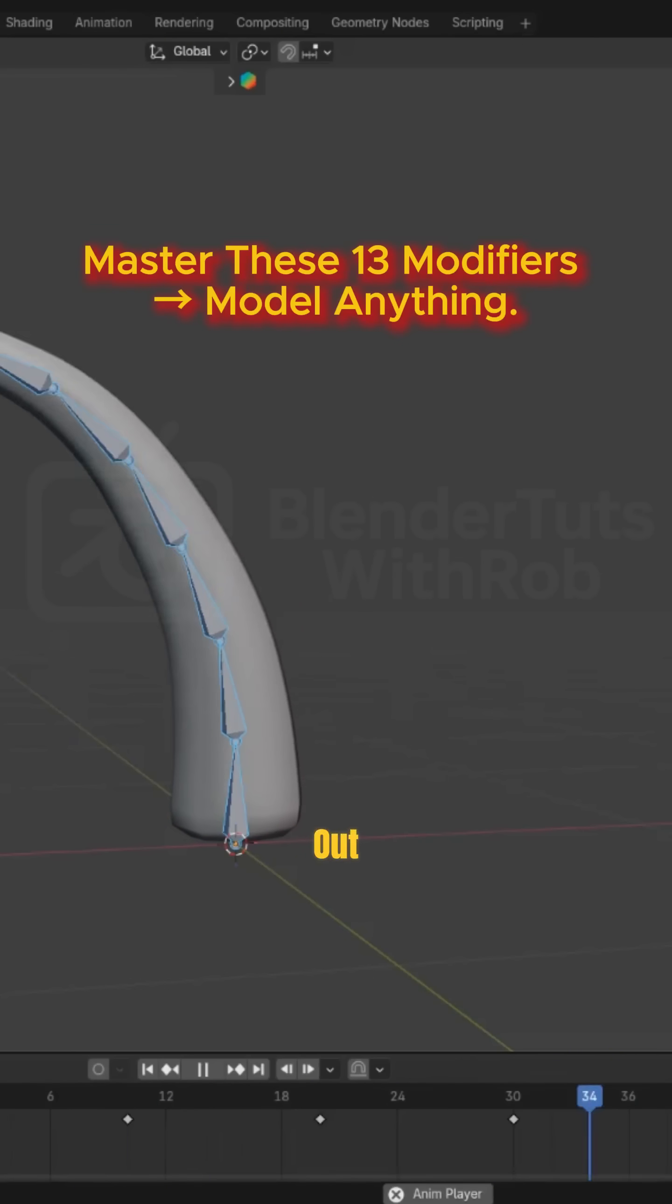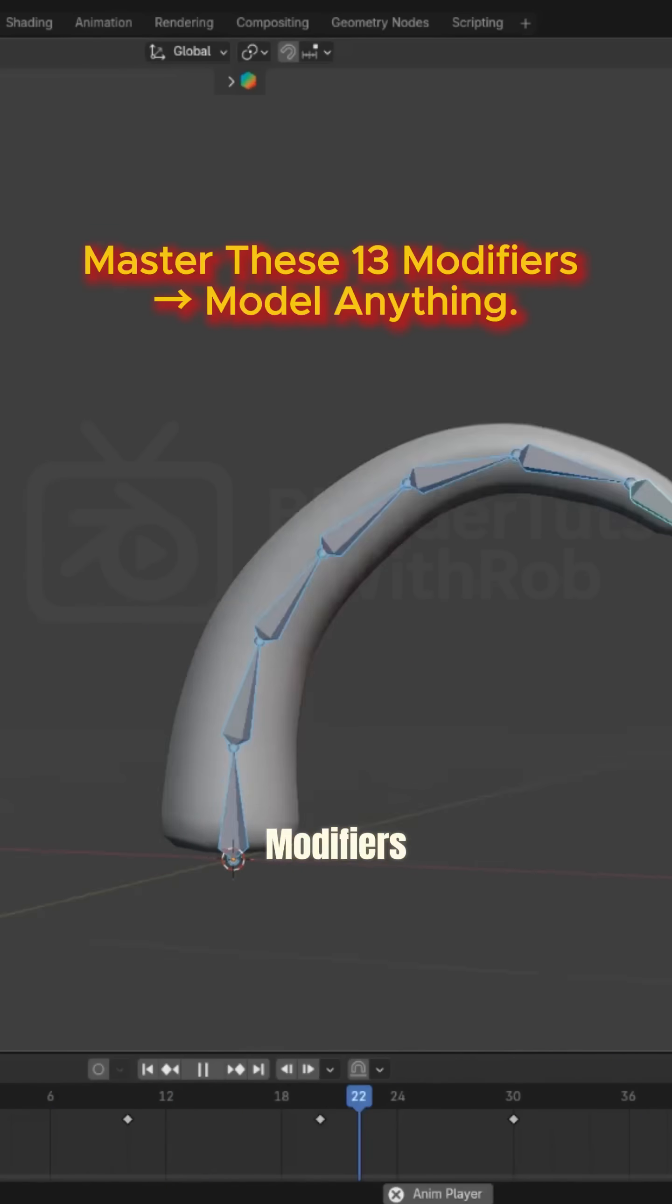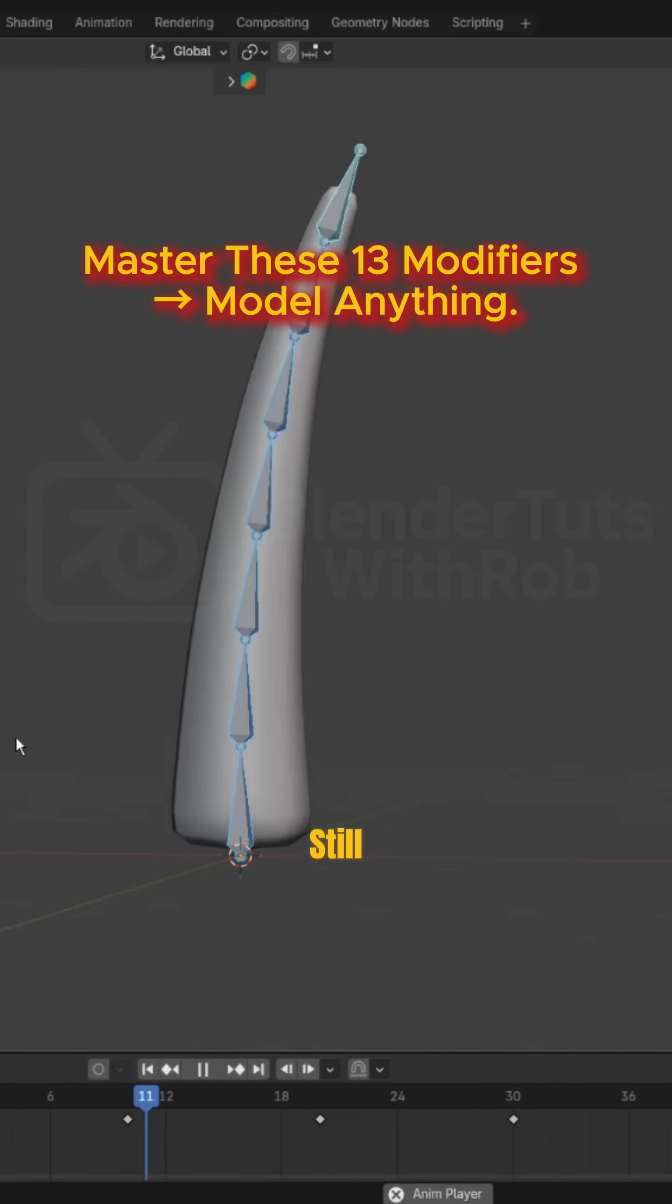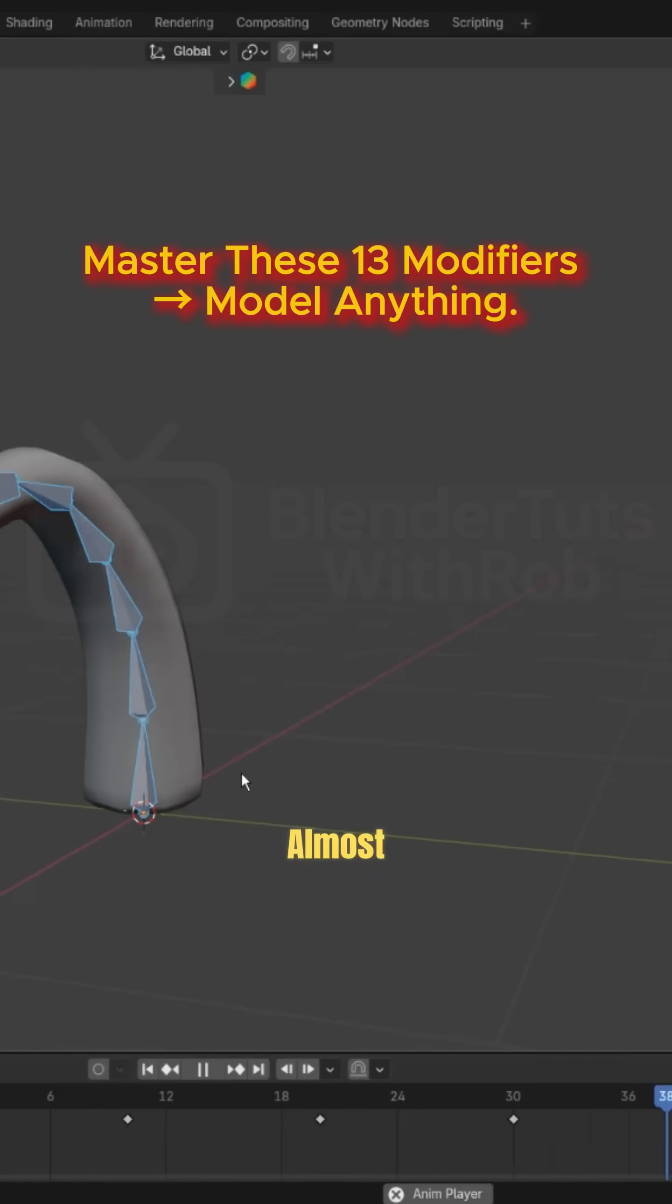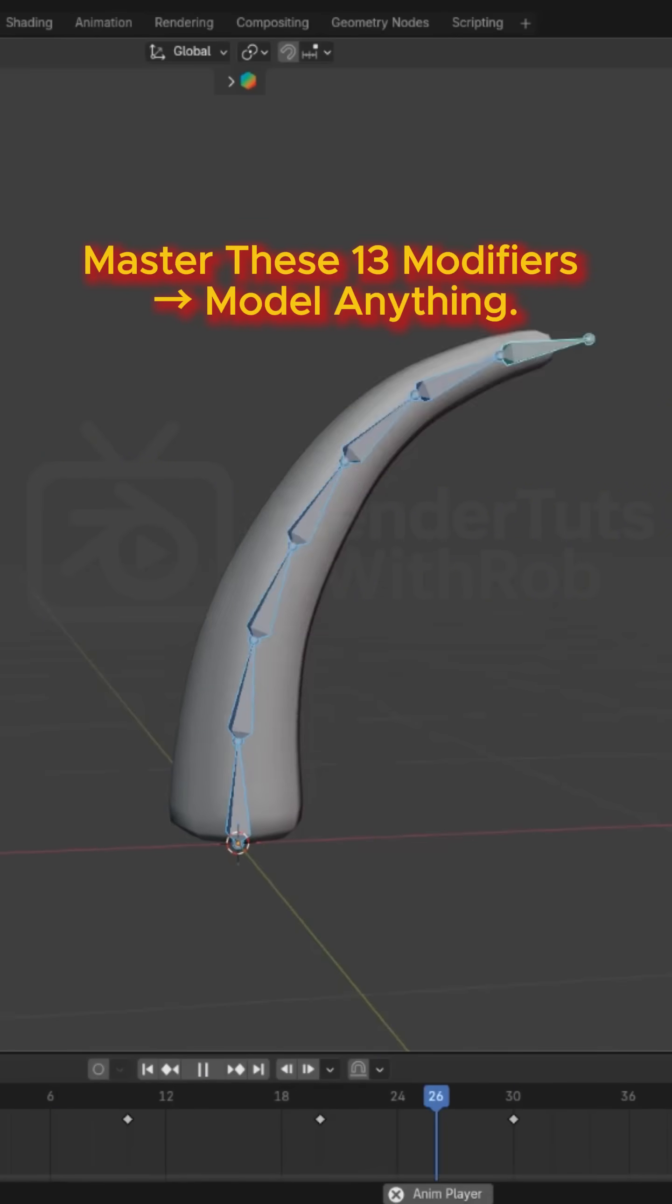Blender 5.0 is out, but the good old modifiers are still what you need to model almost anything.